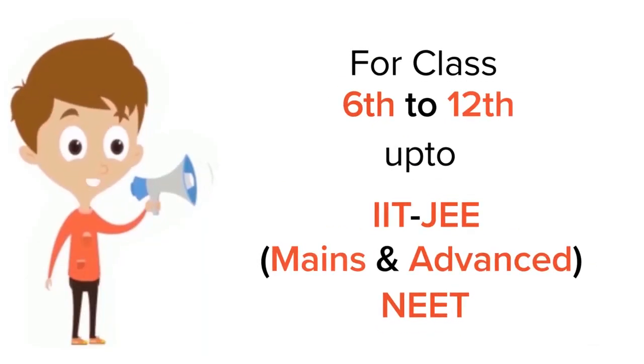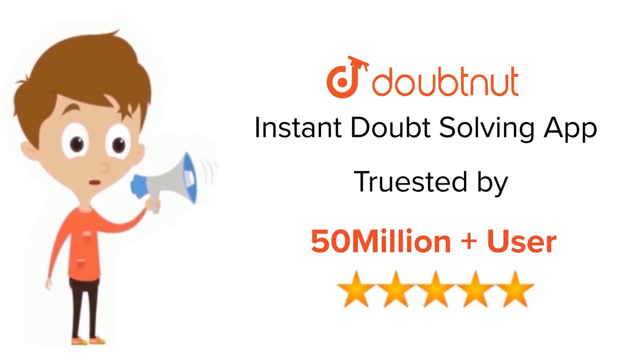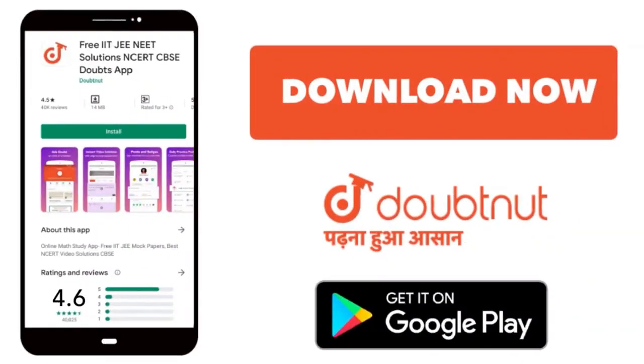For class 6 to 12, IIT-JEE and NEET level, trusted by more than 5 crore students. Download Doubtnut app today.